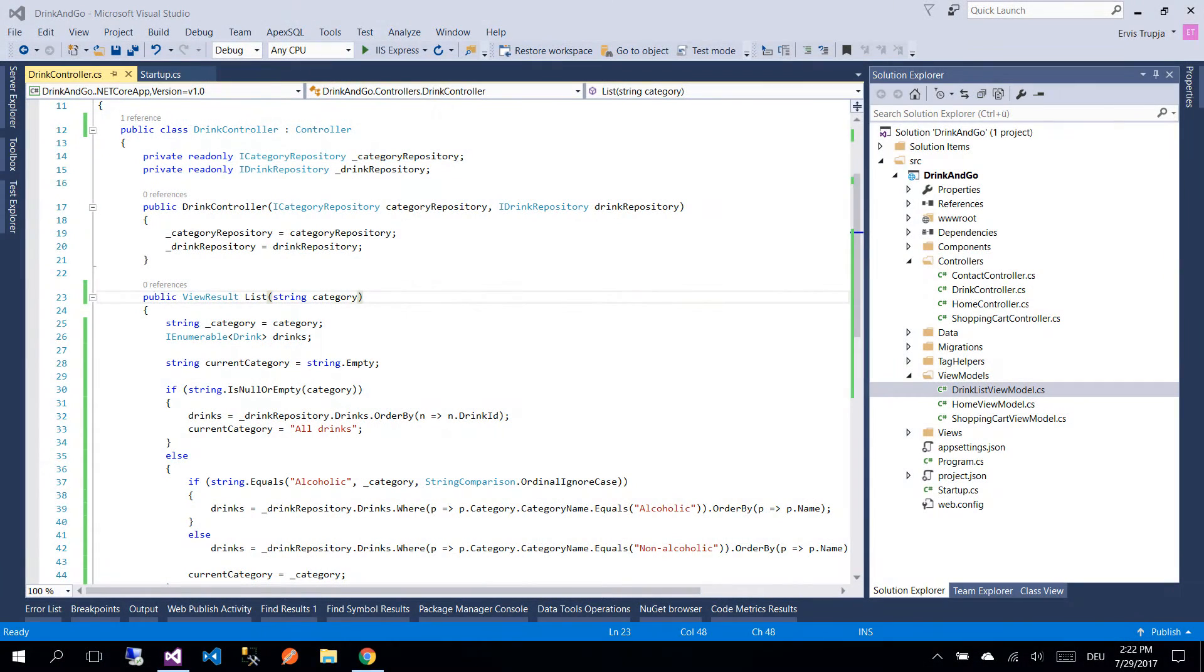But before we start, let us add support for all Microsoft Tag Helpers by adding to our view imports file another tag helper declaration.